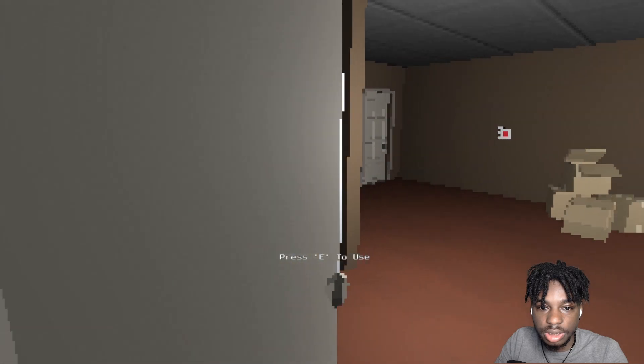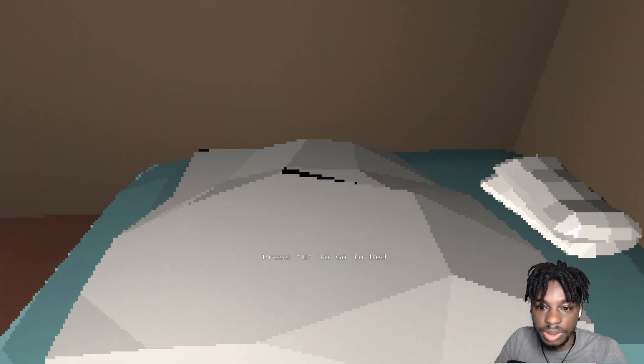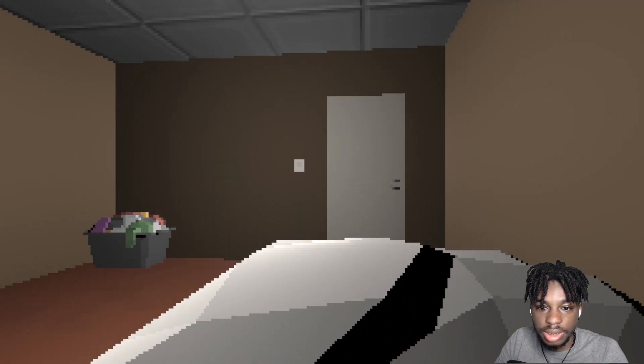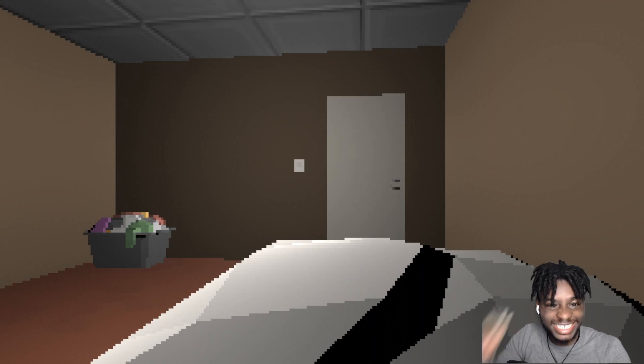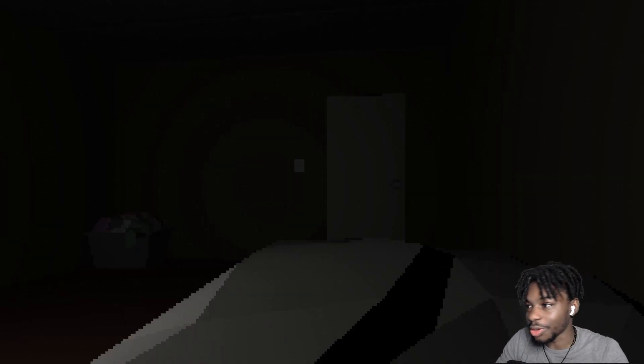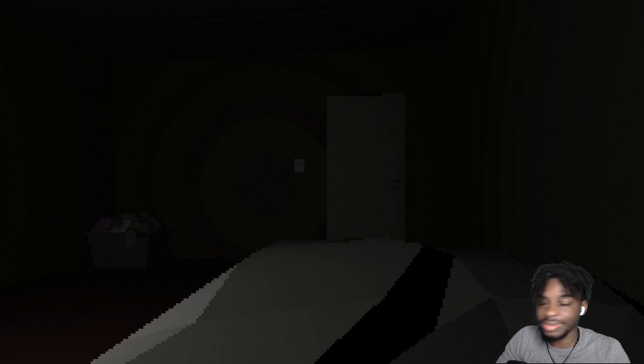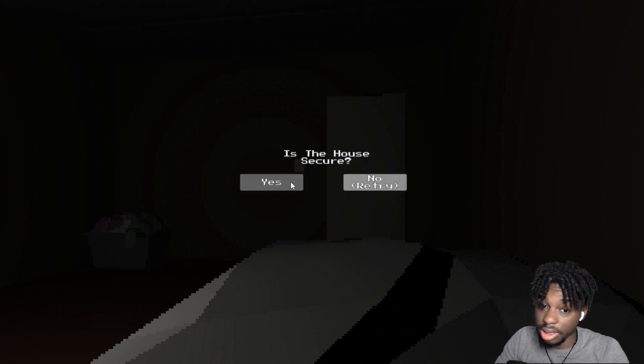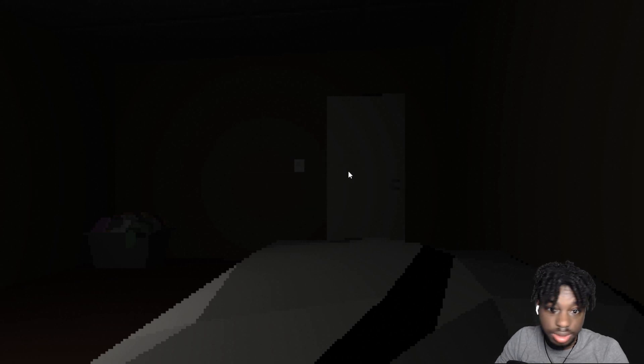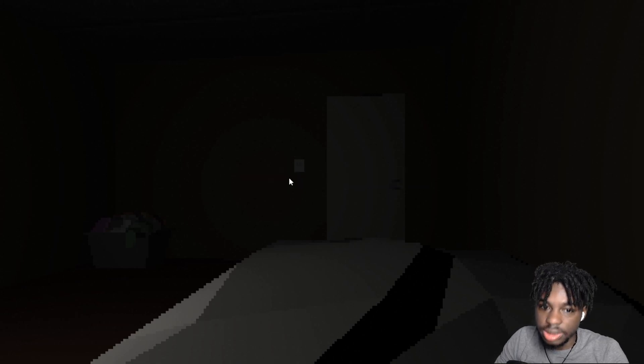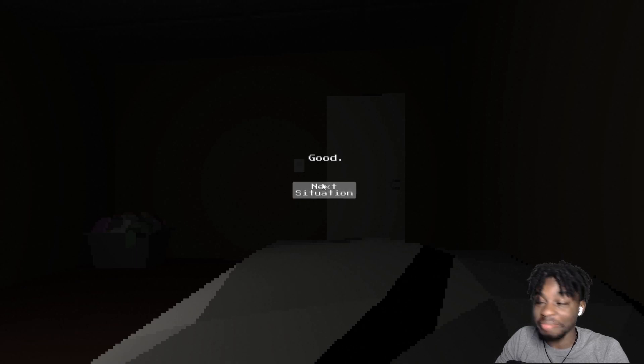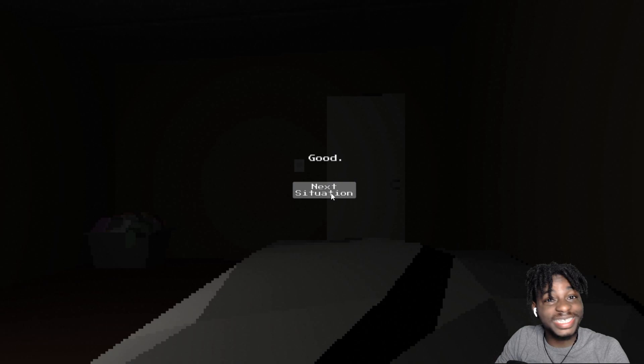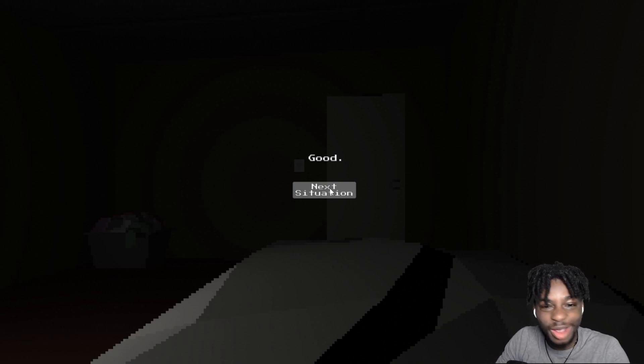All right. Lock the door, hide the knives, close the window, arm the security system. There's nothing else for me to interact with. Okay. All right. This is definitely not triggering my anxiety. All right. We're in bed. We're in bed. Okay. Here we go. Is the house secure? Yes. Are you sure? Yes. Good. We're just flying, right? We're just flying through this.